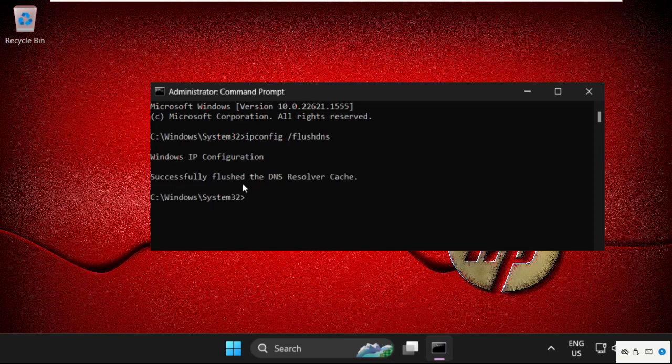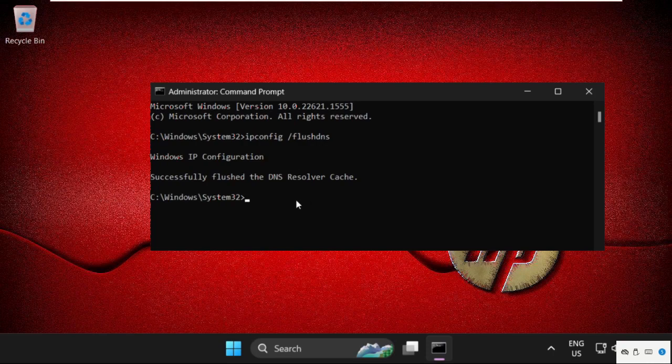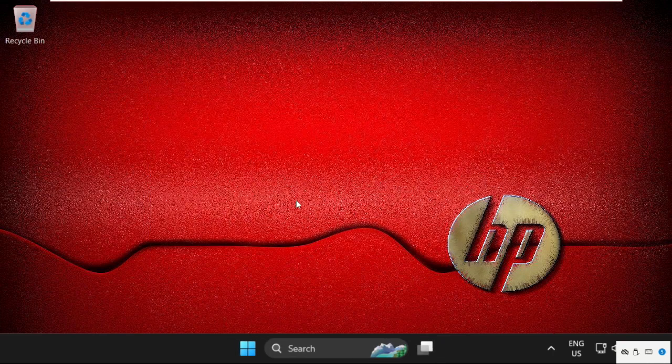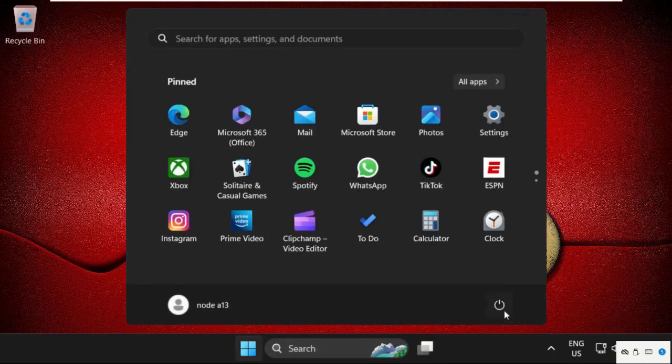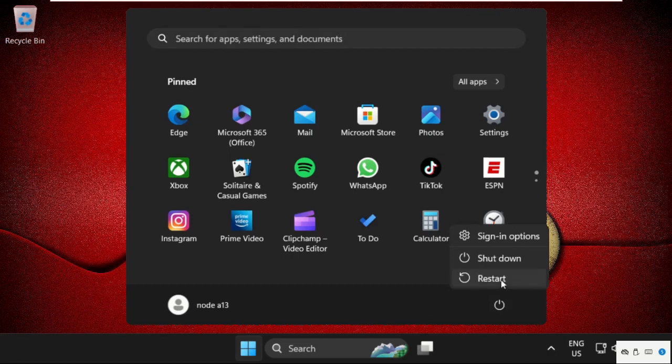Successfully flushed the DNS resolver cache. Once done, type exit to close the Command Prompt window and restart your system. That's it guys, your problem will be solved and you are good to go.